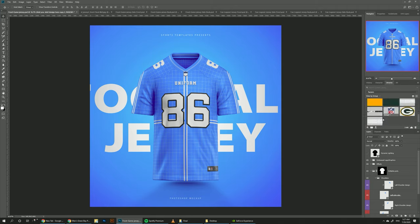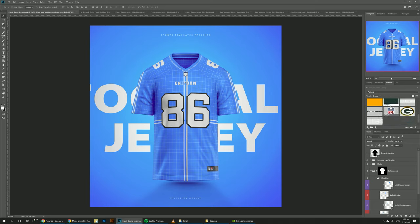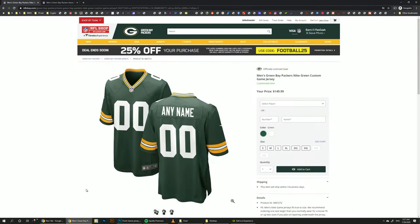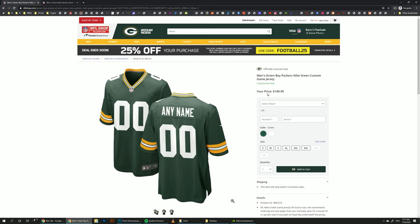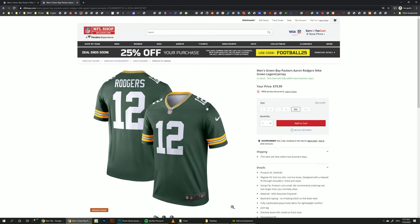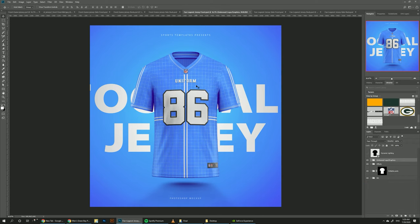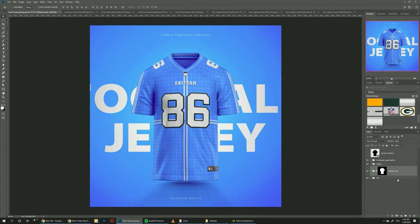I've already created a Photoshop library — you can find the link in the description below where you can add this library to your Photoshop and follow along step by step. I looked online and found this reference image. This is the same game jersey we have in the template — the more expensive one at $149. The Legend jersey is a little bit cheaper and more everyday wear, and that's the one we have in this template.